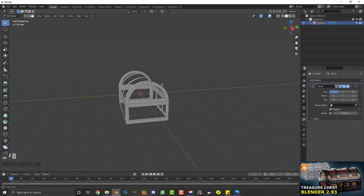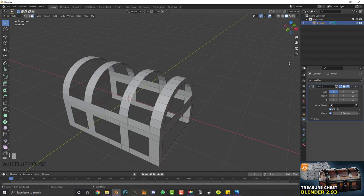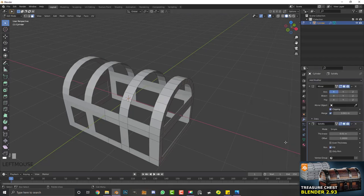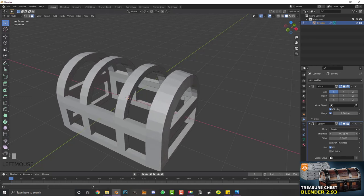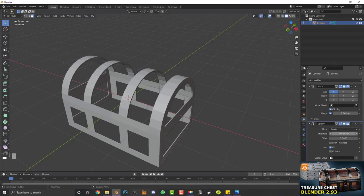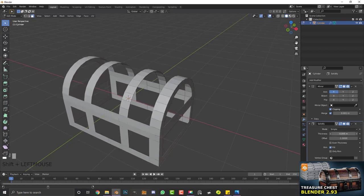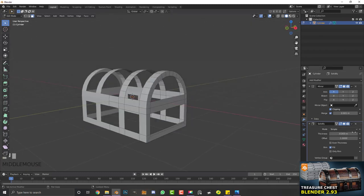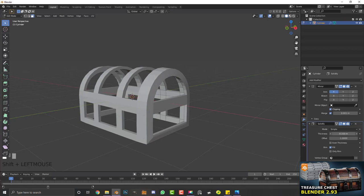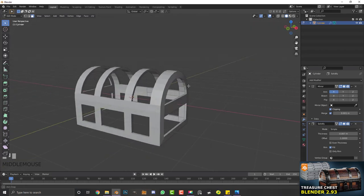Now we're left with this skeleton — an exoskeleton of straps. Go to modifiers and add a solidify modifier, bringing the thickness into the negatives to make it go outward. Depending on your normals you may need to go the other way — I'll set it to around negative 0.25, but just play around with it.